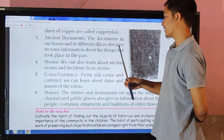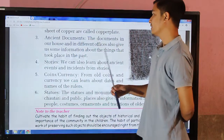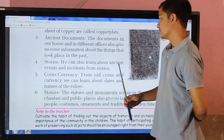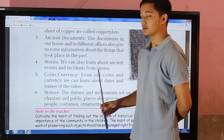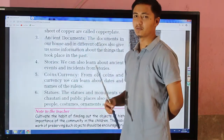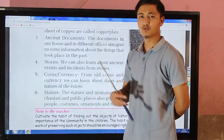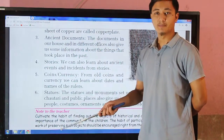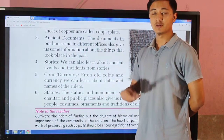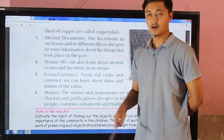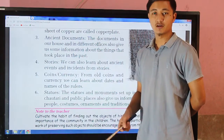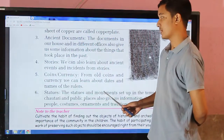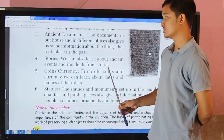Ancient documents are another source. Documents found in our houses and in different offices also give us information about the things that took place in the past. Old documents help us understand history, including the conditions and situations of that time.